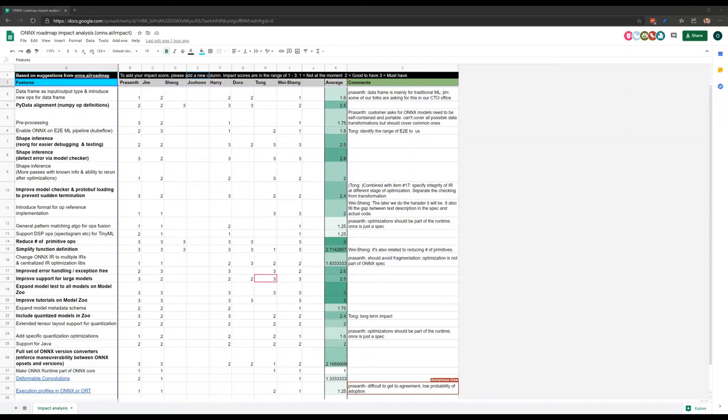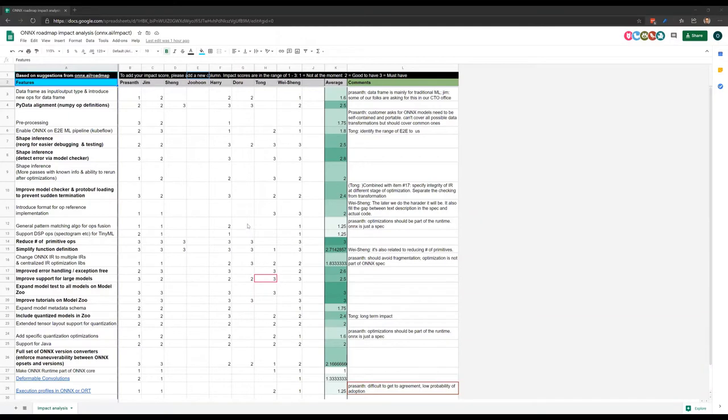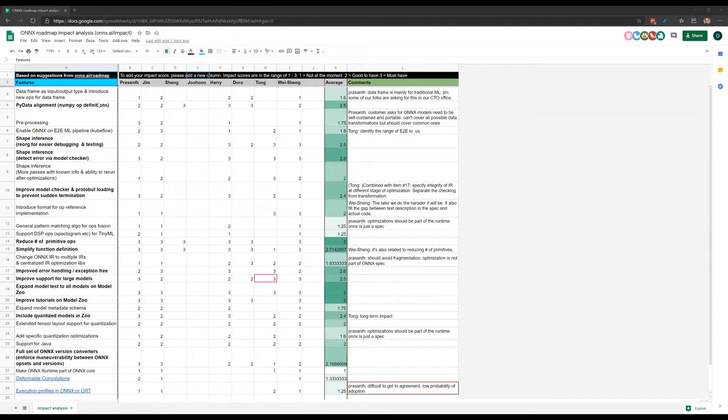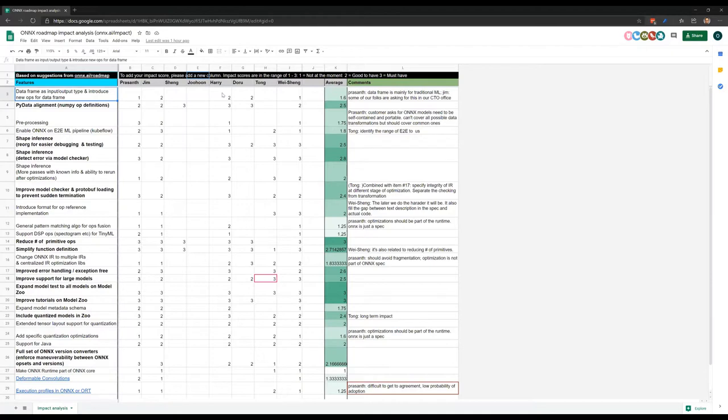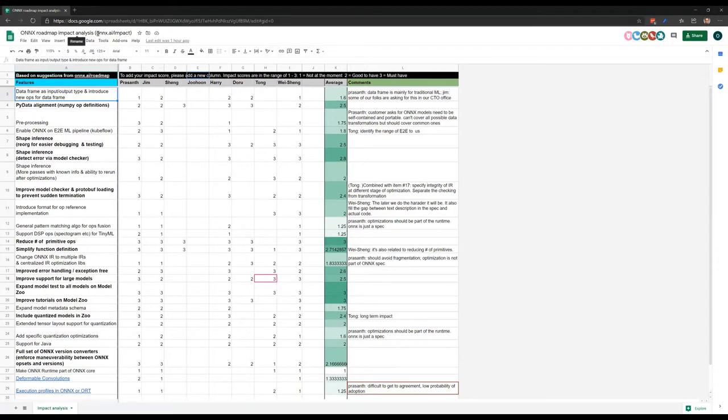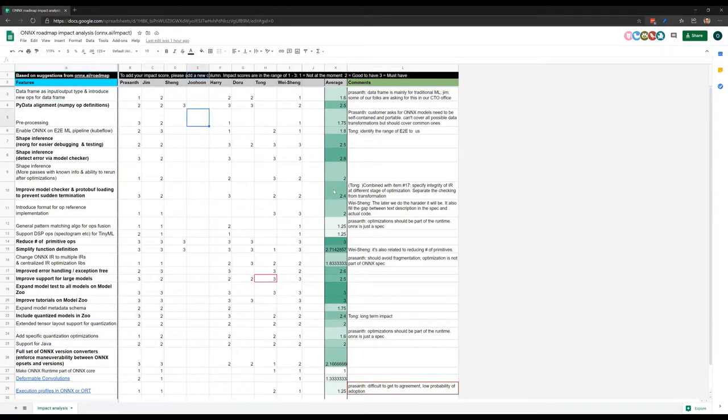Let's go ahead and get started. For this week, we wanted to review the impact analysis spreadsheet that was set up after last week's call. This was basically a way to capture different people's thoughts on what is important. Thanks to Jim for suggesting it and thanks to Harry for setting it up. We basically listed out all the different features that were suggested in the previous meetings, and then we had scores from different people. This was posted on the Slack channel. We have folks from the steering committee who added their thoughts, as well as a number of other folks from the community. You can still go in and add it after this meeting as well. It's onyx.ai slash impact as a short link to get to this spreadsheet.